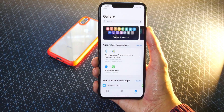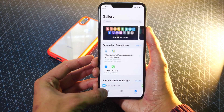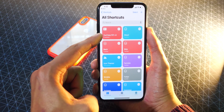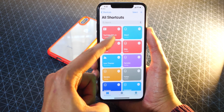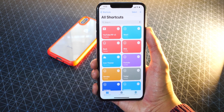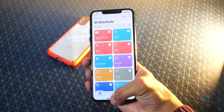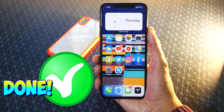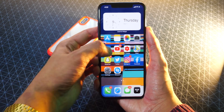We have added the Shortcut. Now if we tap on the tab in the bottom left, you can see we now have the YouTube Picture-in-Picture version 3 shortcut. That is all we need — we don't need to do anything from here, and now we are done. It's super simple.